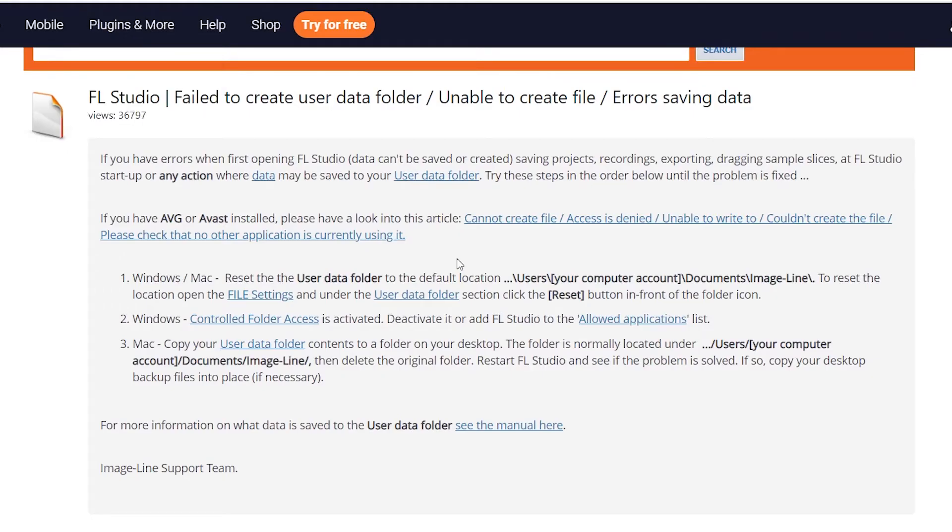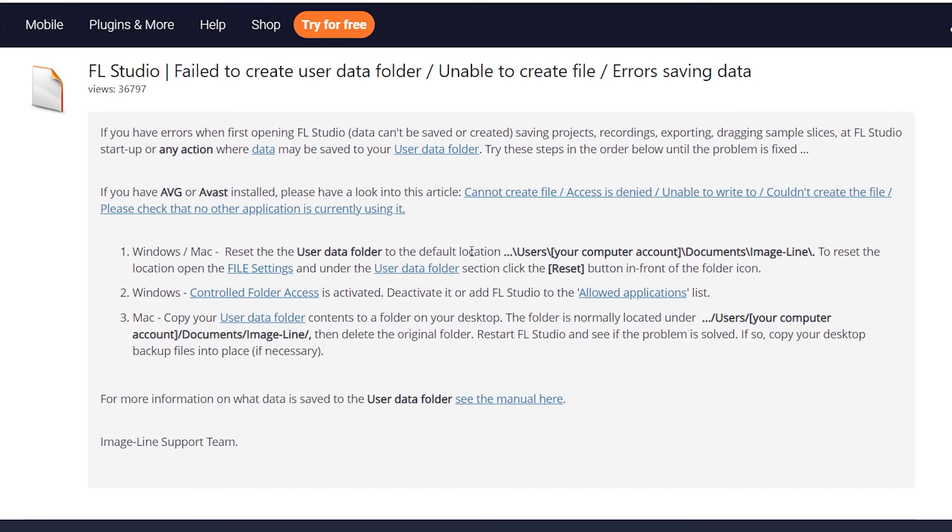They also had some information about antivirus software like Avast or AVG potentially causing some problems. And there is another page that covers all these other different situations that they recommend you try if the administrator fix is not working for you. I'm going to link that also in the description below — it's just another series of things you can go through and try if you're not able to drag audio into FL Studio.